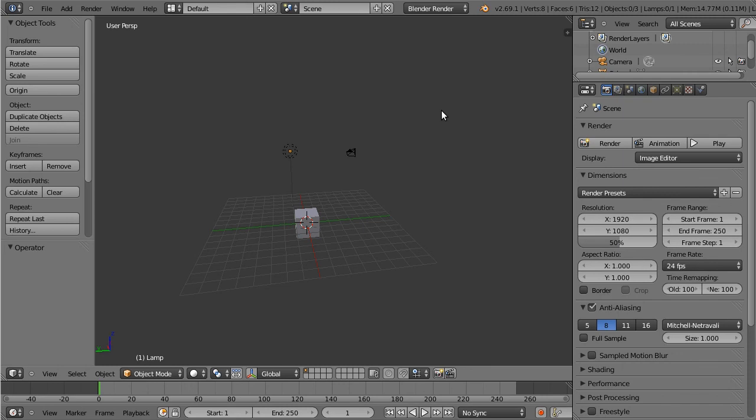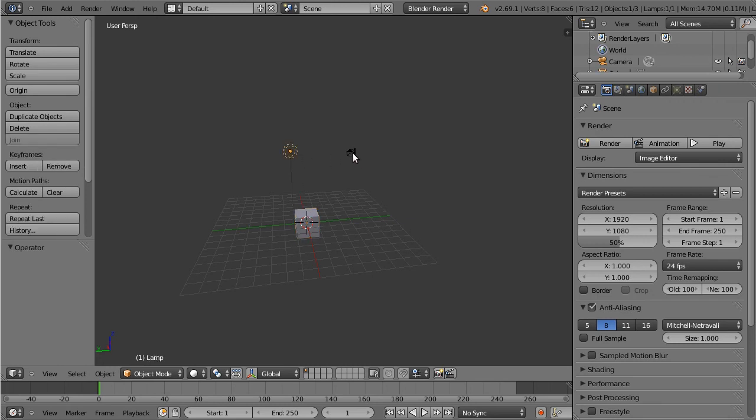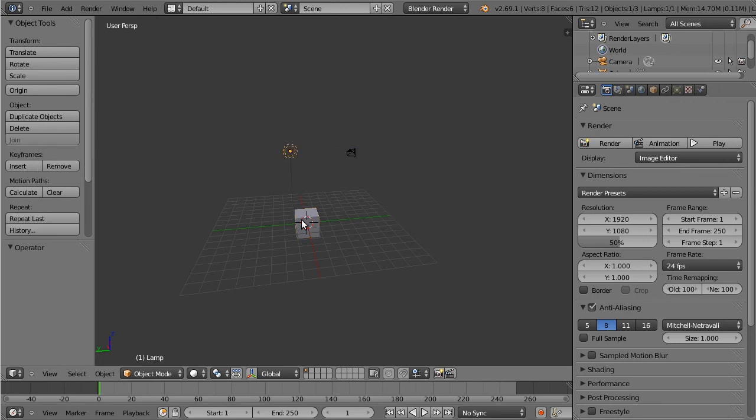So the next item on the docket is selection. So as I mentioned in the previous video, I'm switching to left mouse button select. And all mouse based selection tools will involve the left mouse button. That is the idea here.